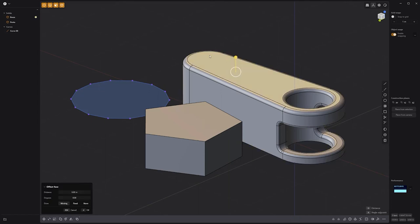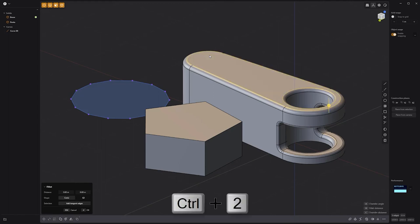For example, if I have this face selected and use Control+2, I can convert the face selection to an edge selection. Selection plays a large role in asset creation, so you'll want to be familiar with these options.